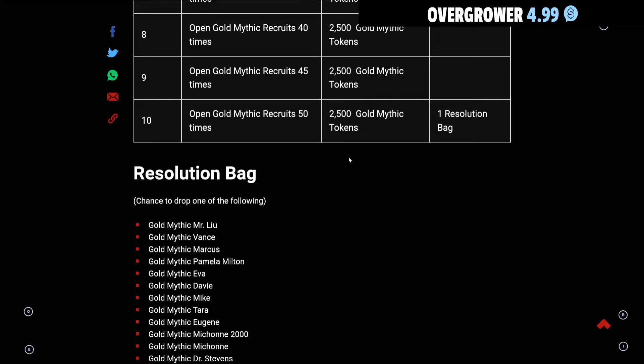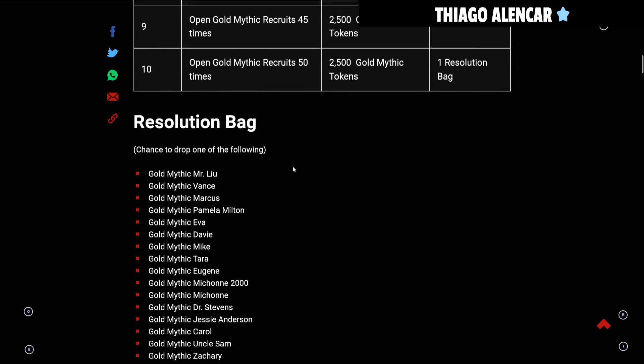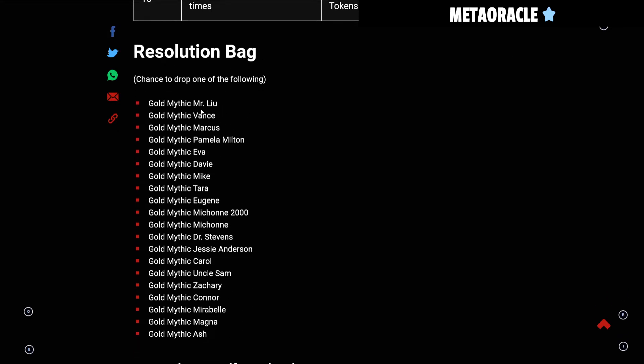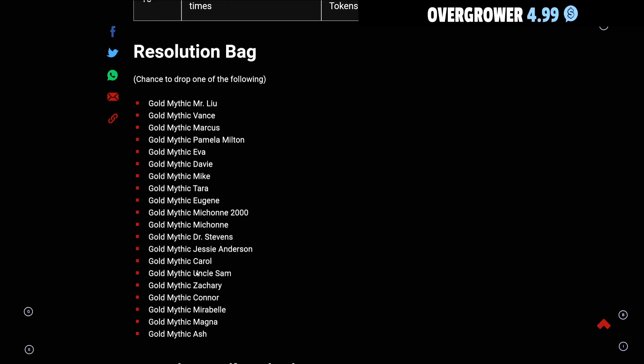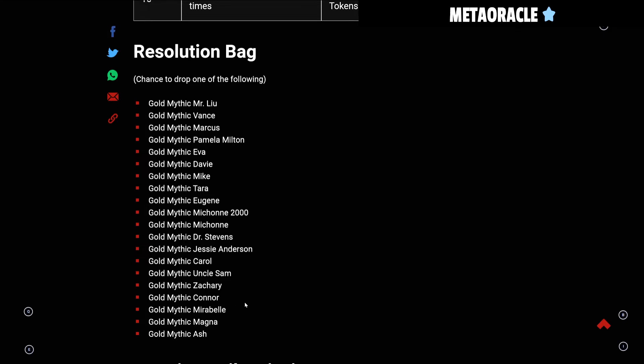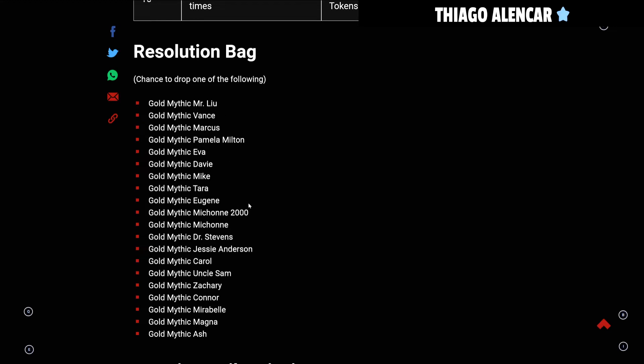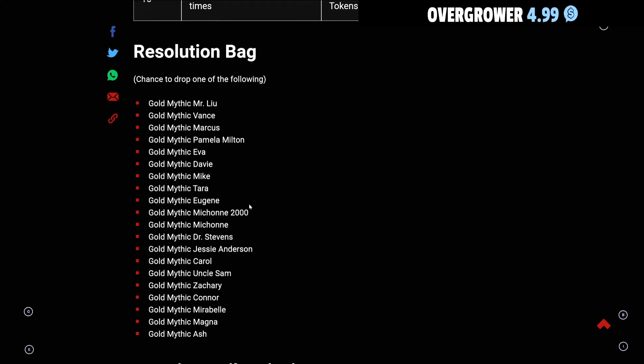This is not a good setup for me. I do not like this RNG everything meta setup because it's problematic. The Resolution Bag does have some good tunes in it - Mr. Lou, Vance, Marcus, Pamela - but it would be better if you could choose the tune that you want instead of it relying on RNG. You could get all three of these Resolution Bags and wind up getting Carl, and this doesn't tell us if it's holiday Carl or just regular Carl from Gold Mythic Recruits.